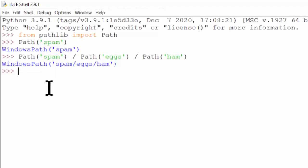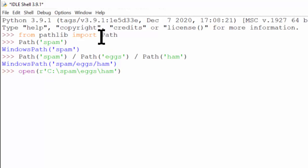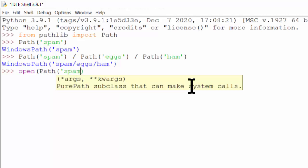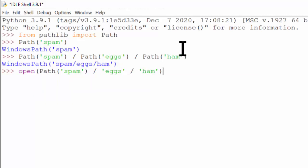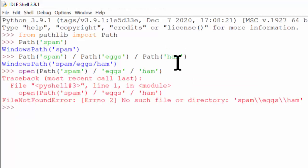On other operating systems you'll get different classes, but they all work the same in Python. Whenever you have code that uses file paths, such as the open function, normally you would create a string object representing the path. However, using path objects is often more convenient, and path objects also have a number of useful methods. You don't have to create individual path objects for every component — as long as you have one path object on the left, you can combine it with strings. We'll be using the pathlib module again and again throughout this course.